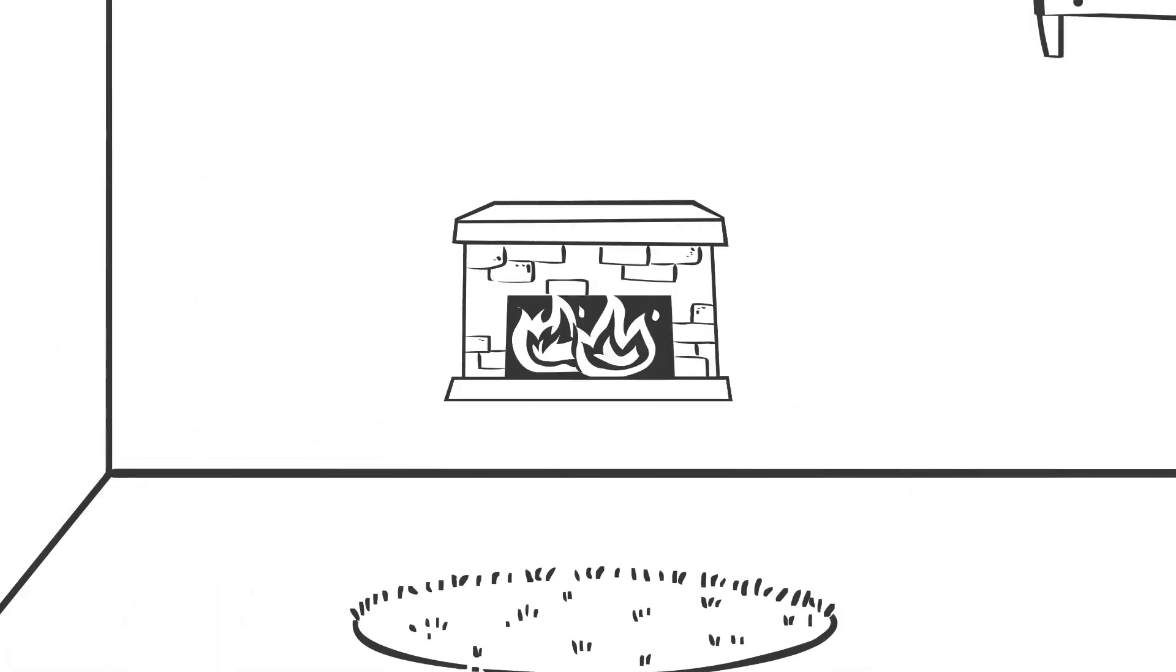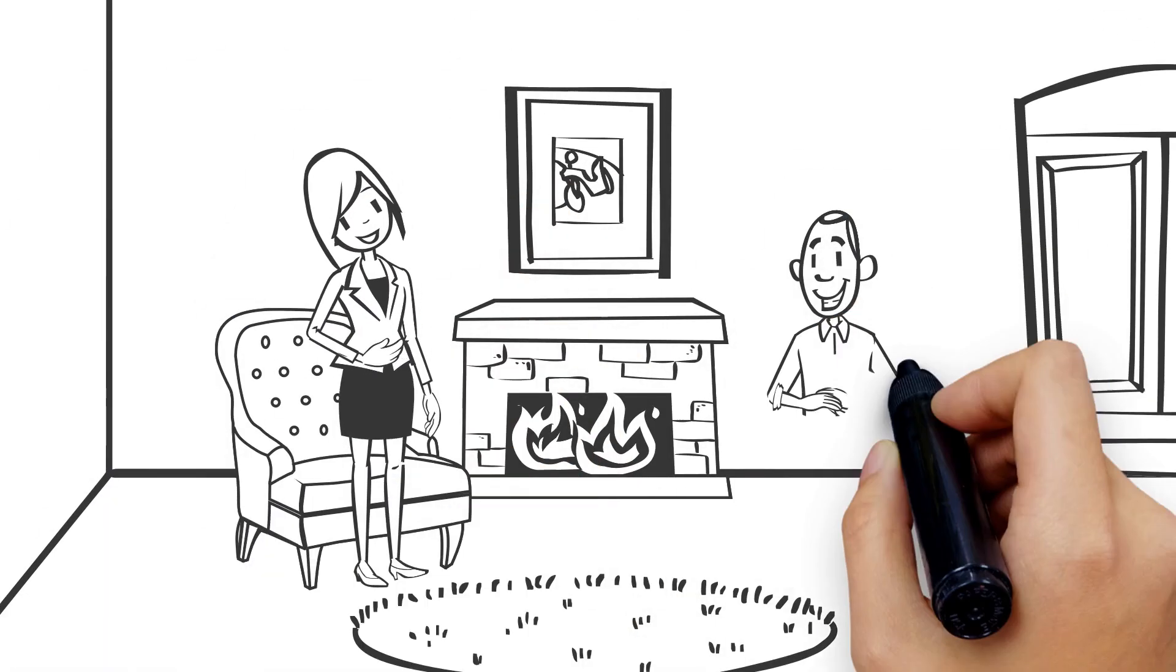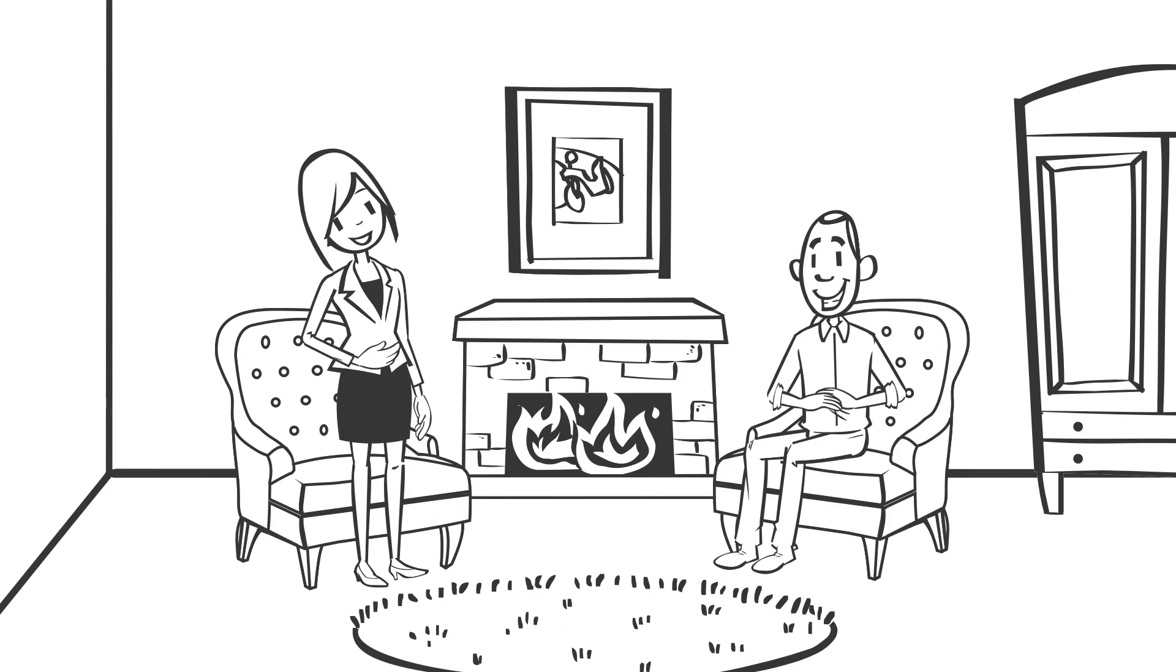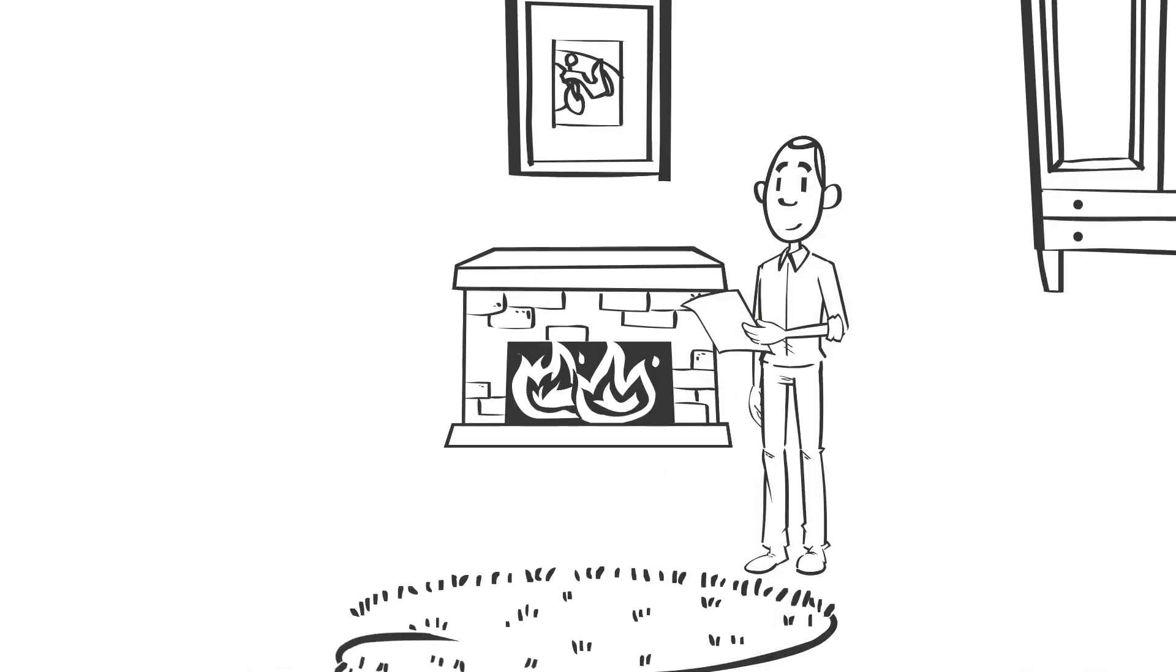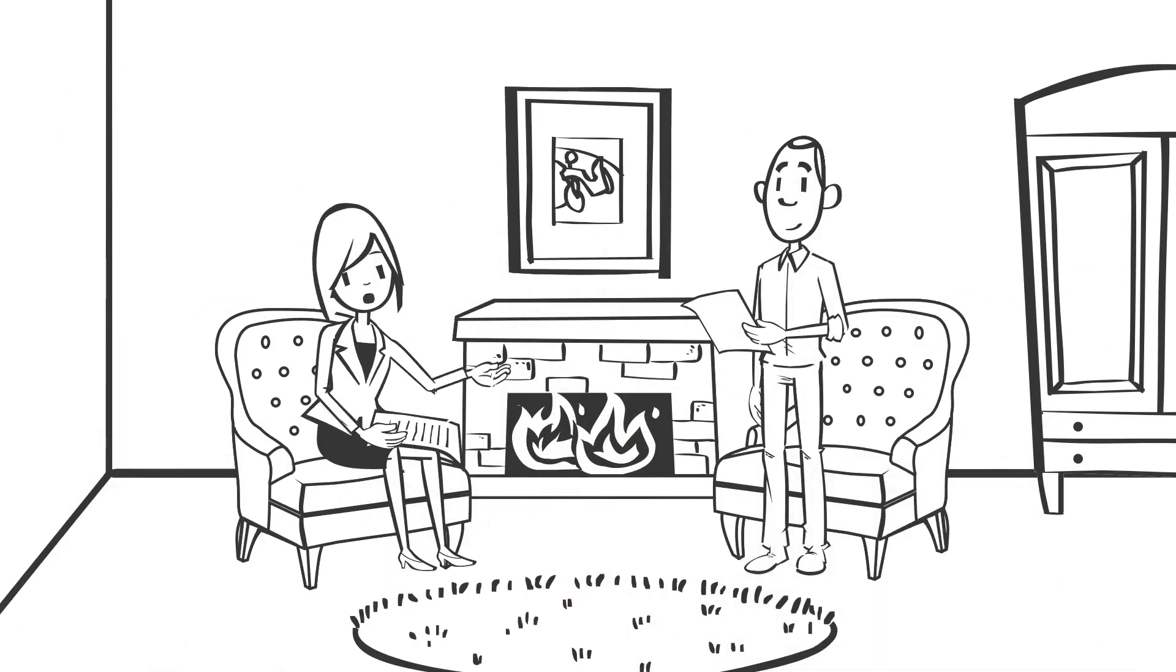The theory posits that individuals thrive when their innate psychological needs are met, fostering optimal functioning, well-being, and engagement in various aspects of life.